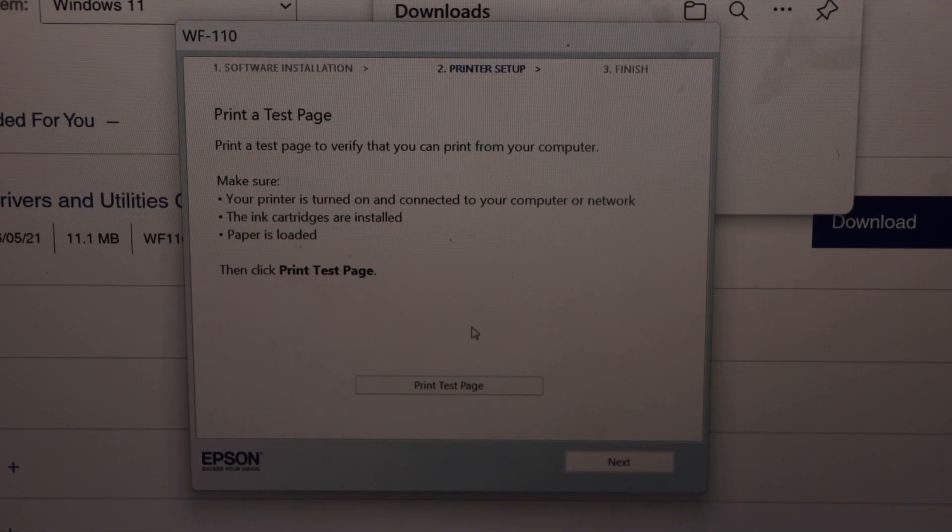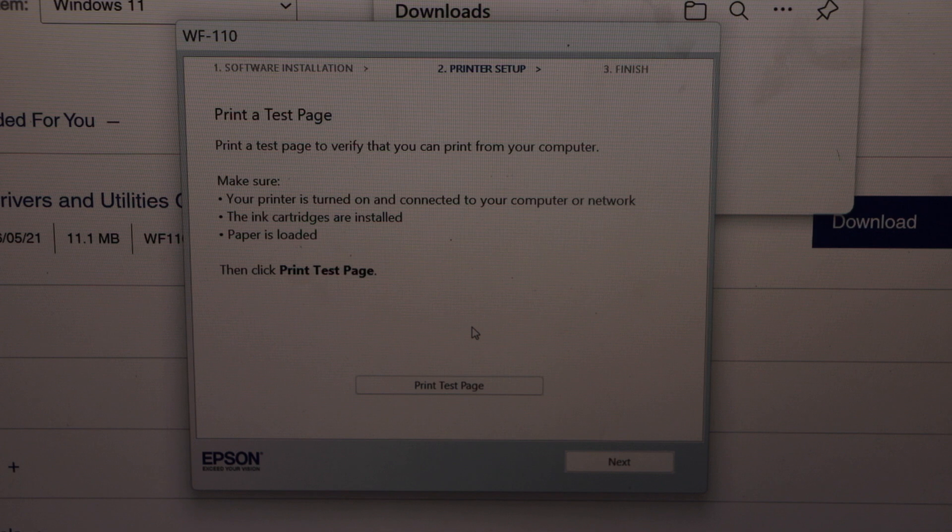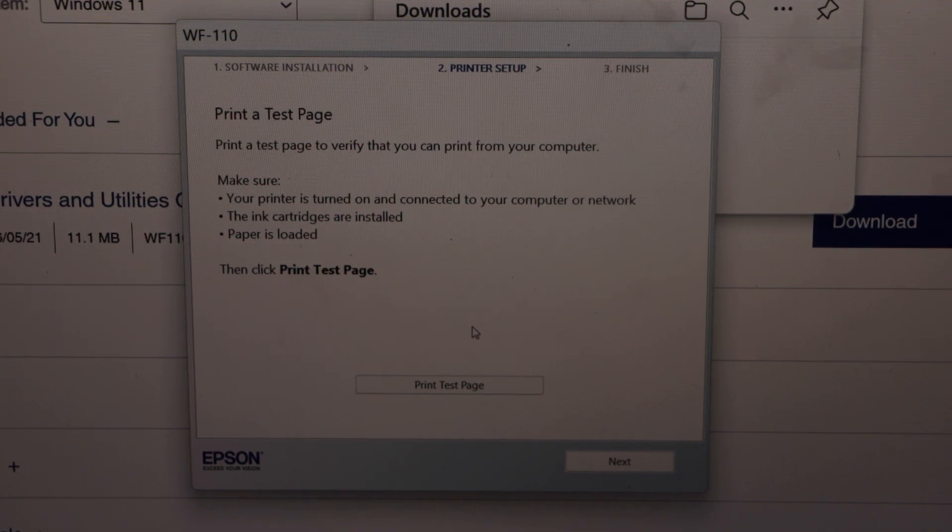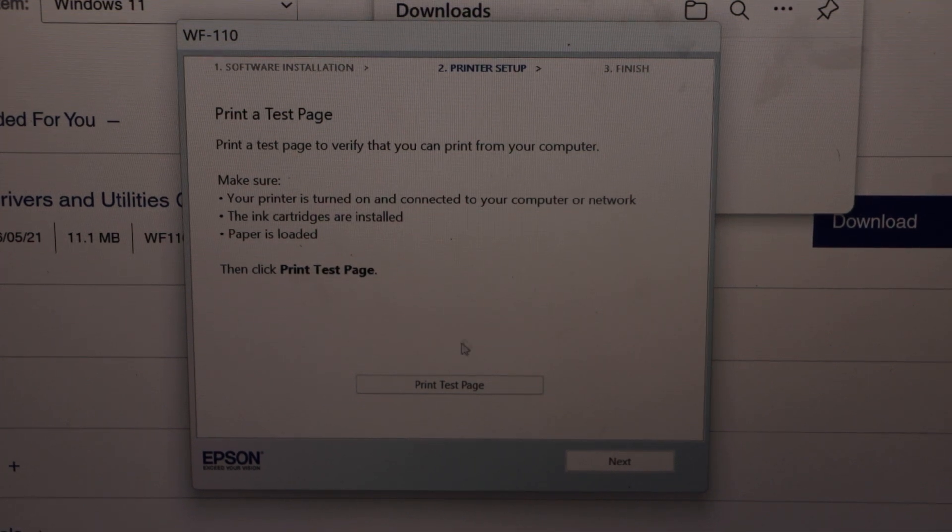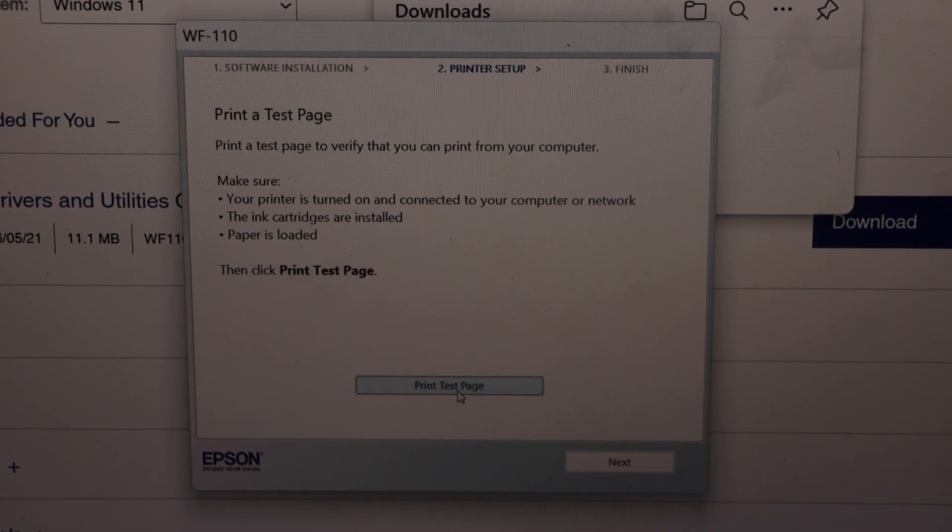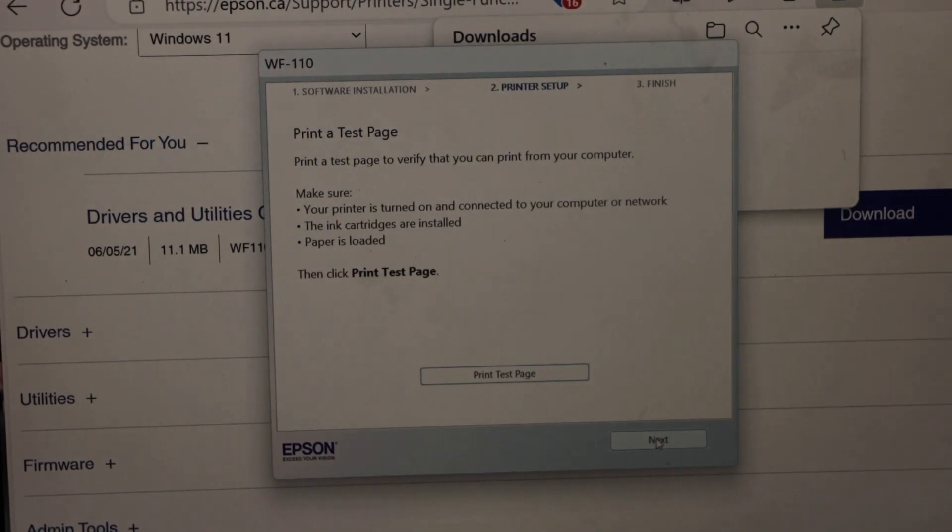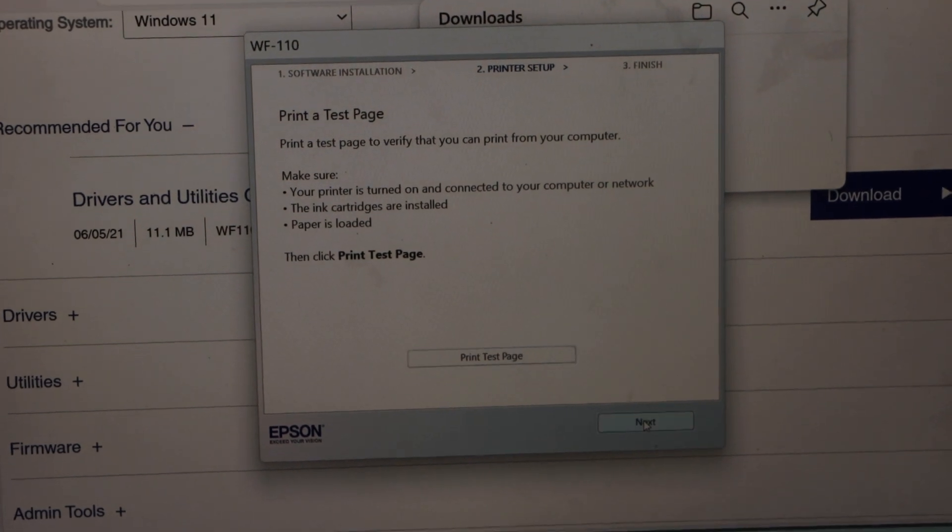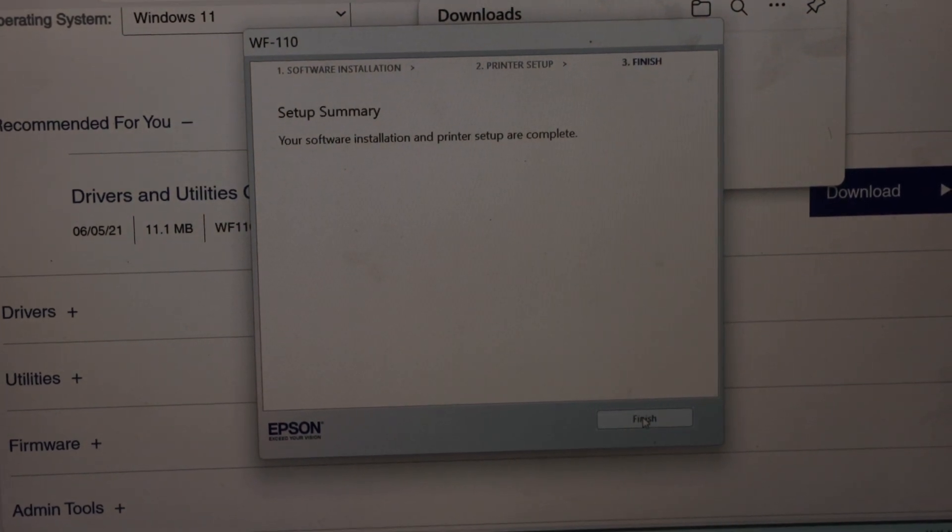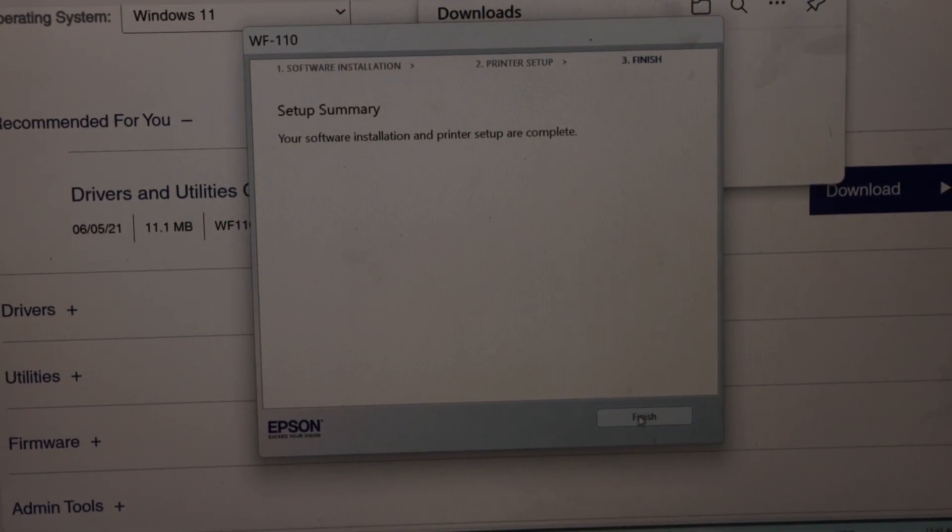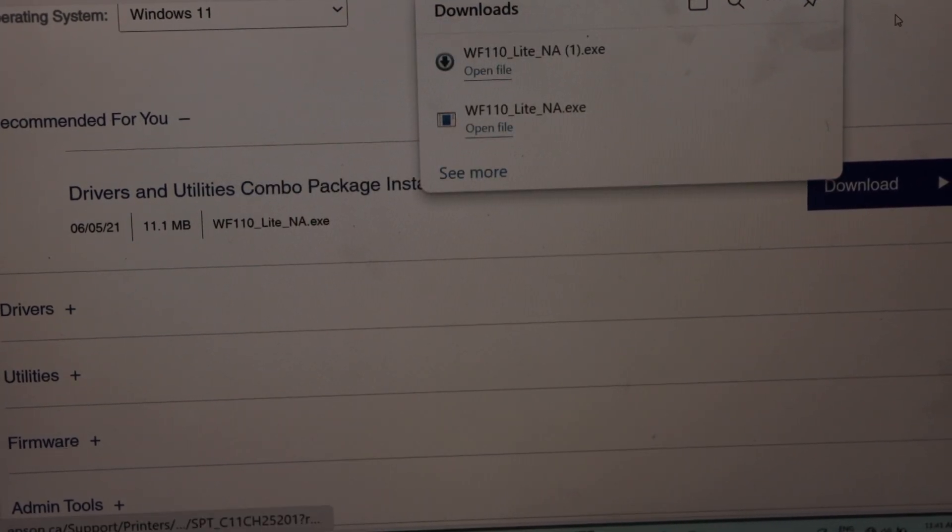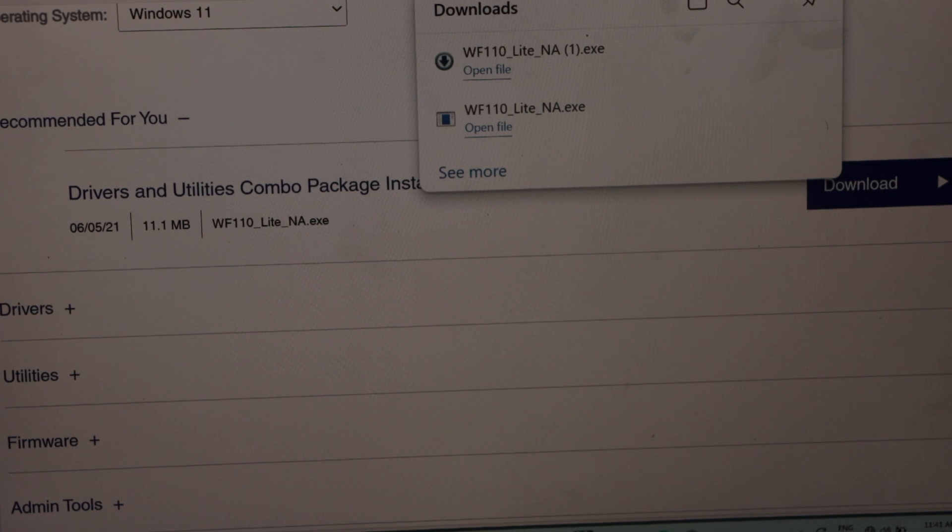On the next screen you will see printer test page. That means printer is connected. So load the paper and click on the print test page. Click on the next. And click on the finish. So we have successfully installed our printer.